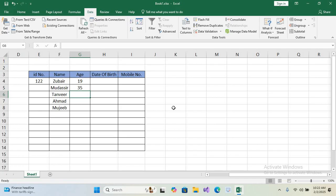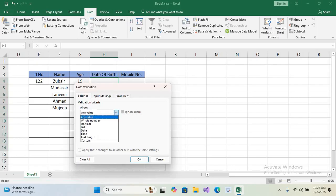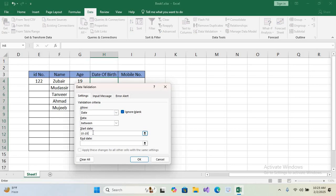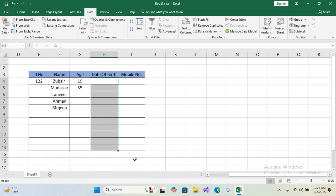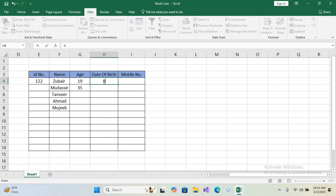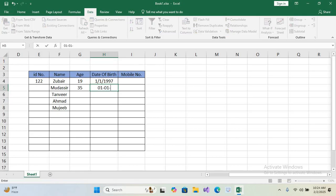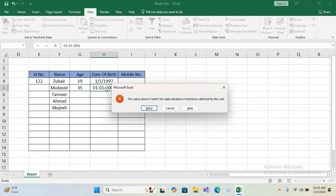Now let's apply data validation on the Date of Birth column. Select the column, go to Data Validation, change 'Any Value' to 'Date'. We will set the start date as 01/01/1985 and the end date as 01/01/2000. When I enter a date like 01/01/1997 it is allowed, but entering a date in 2001 gives an error: 'The value does not match the data validation restriction defined for the cell.' You can also customize this error message.